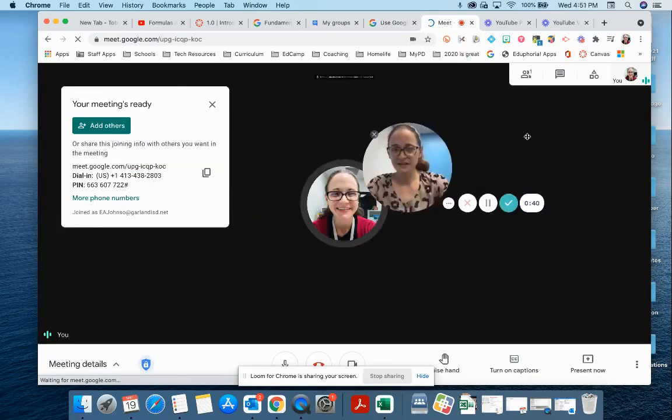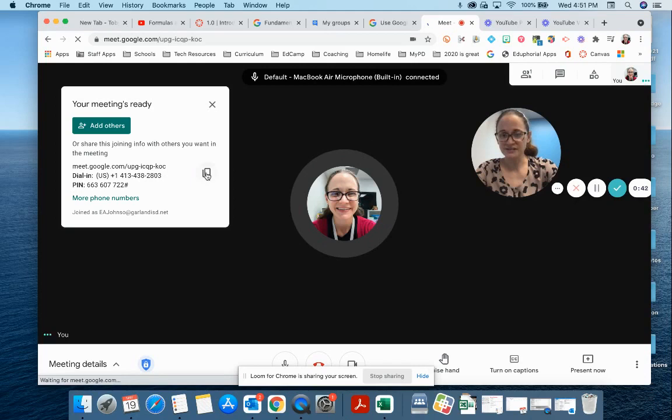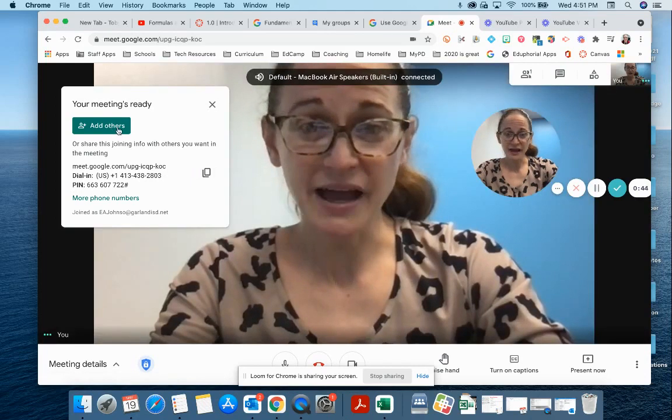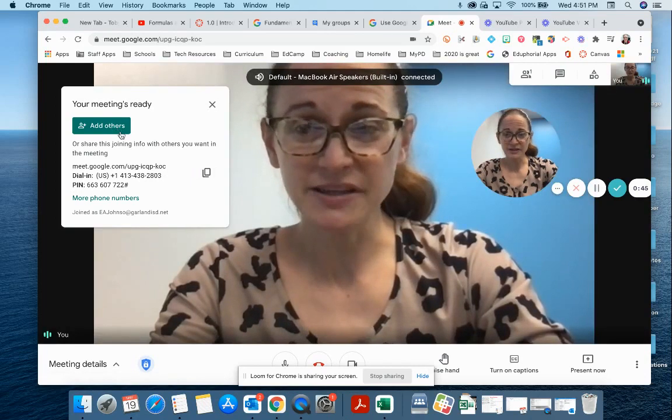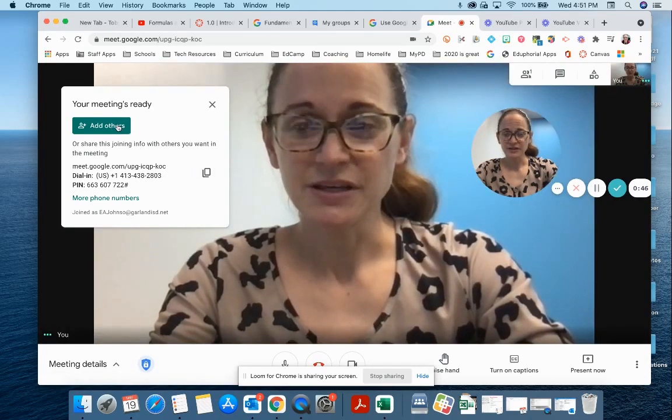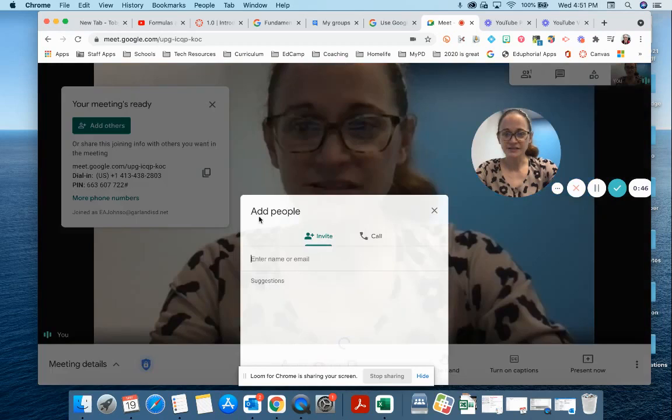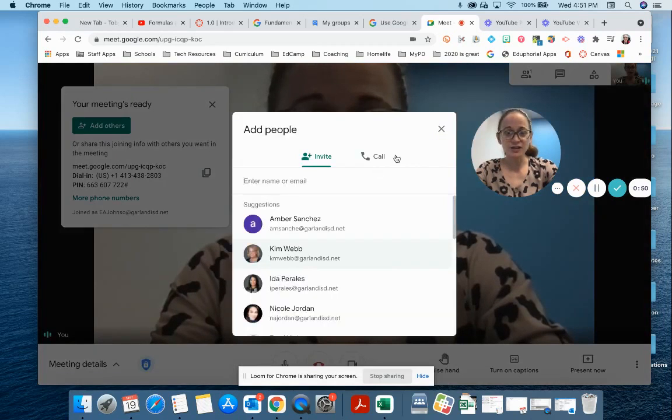I can copy and send to people. I could also add somebody directly to this meet. So if I want to add a friend, if I click here and add their name, they'll get an email inviting them to join me.